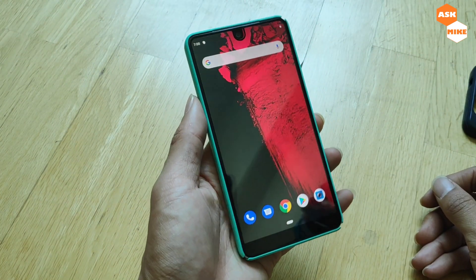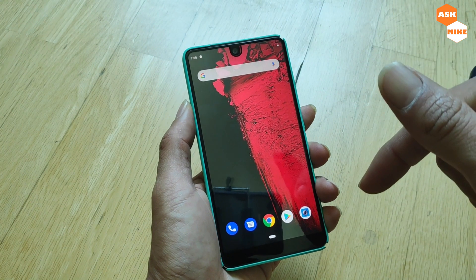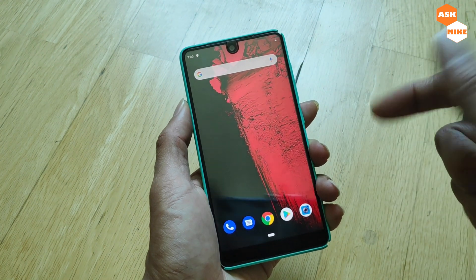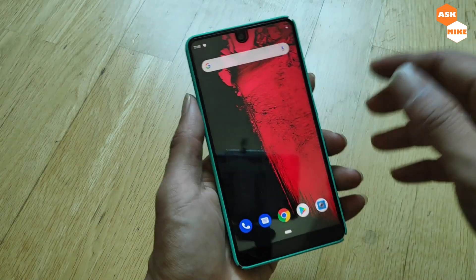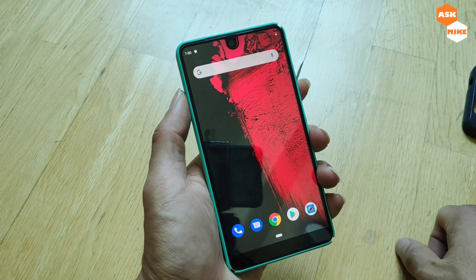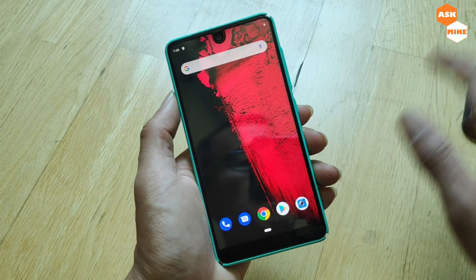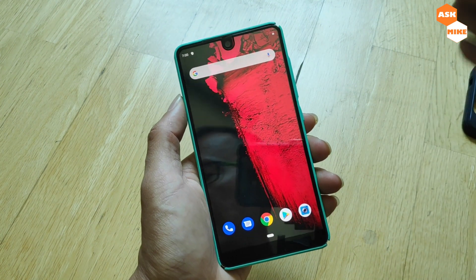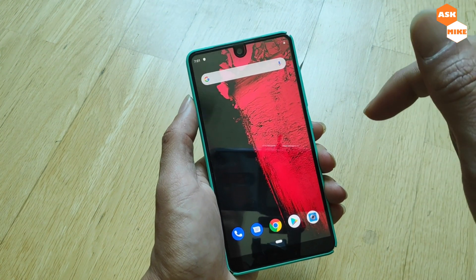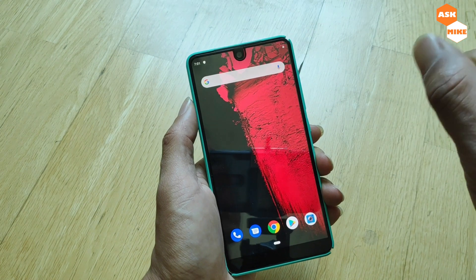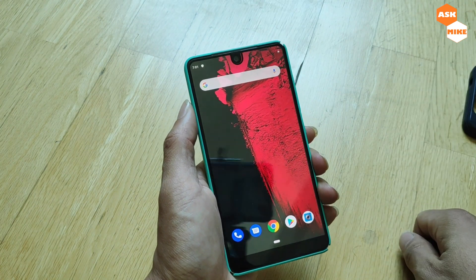That's all — that's how you get your Essential Phone back to stock factory settings. If you have any questions, post them in the comments below and I'll see if I can help. If you like the channel or the video, please subscribe and hit the notification bell for future updates. See you again soon, bye!